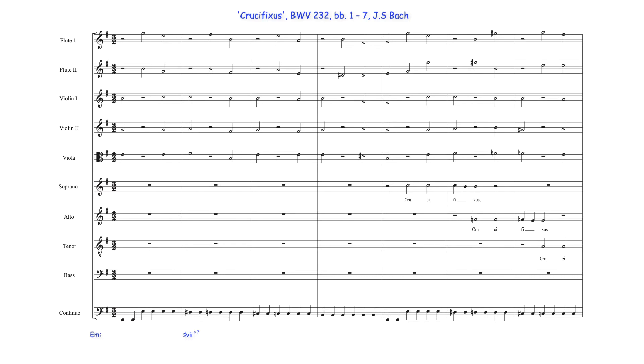Given the ostinato's standard harmonization, however, it may also be heard as first inversion B dominant harmony, with the first violins' C sounding as a 7-6 suspension, and the second violins' A as a passing note to the second flute's B.